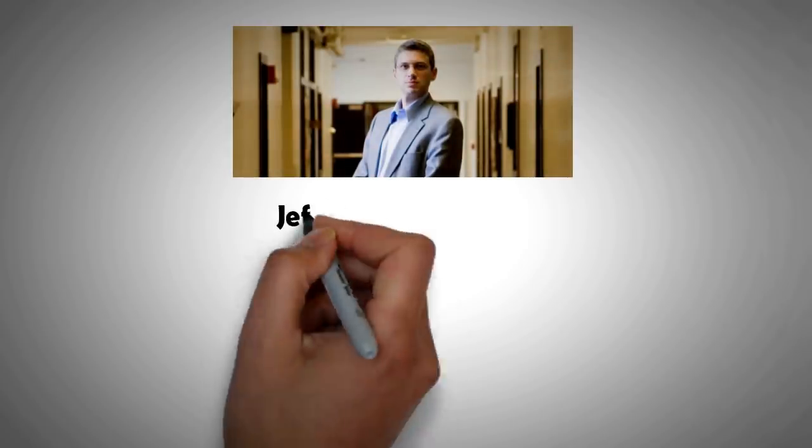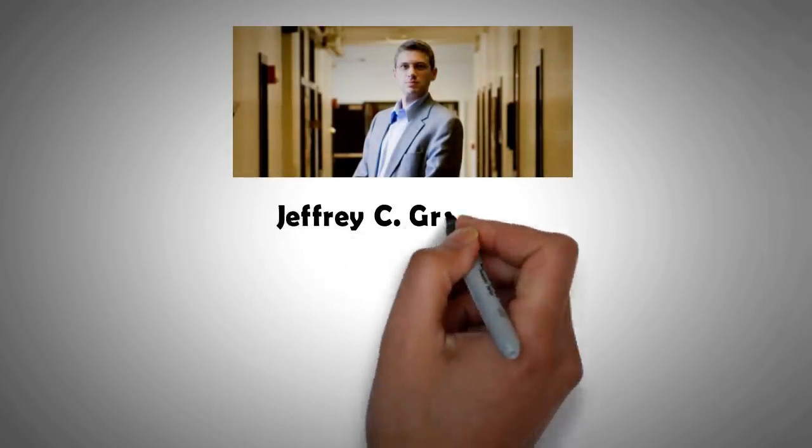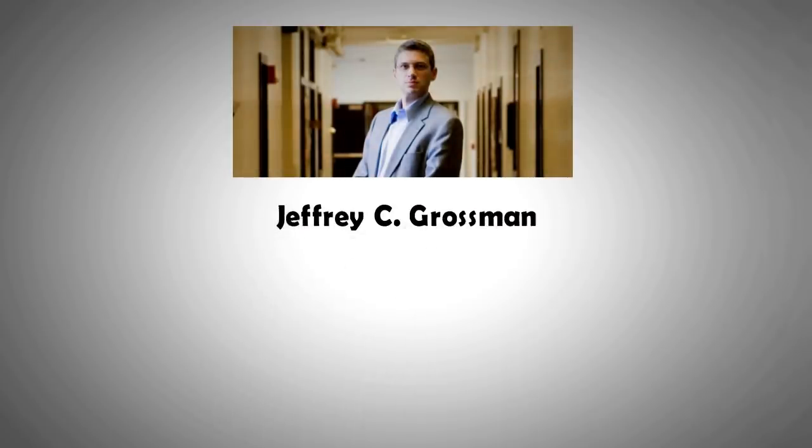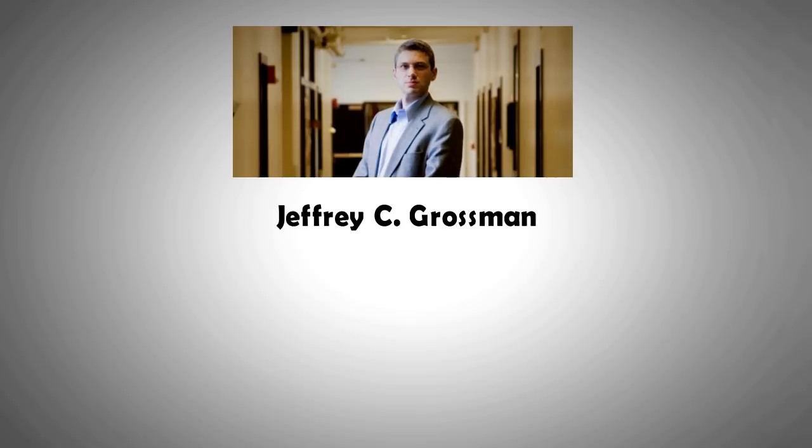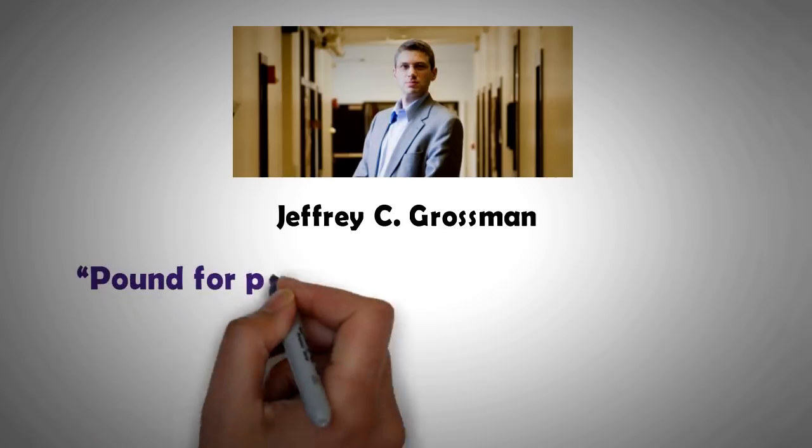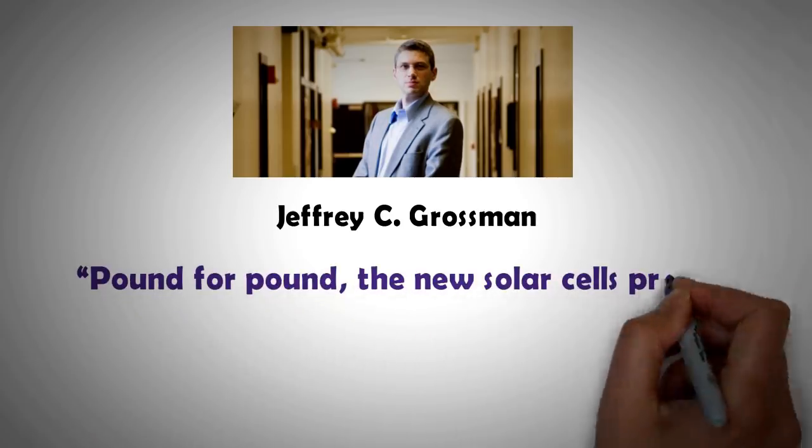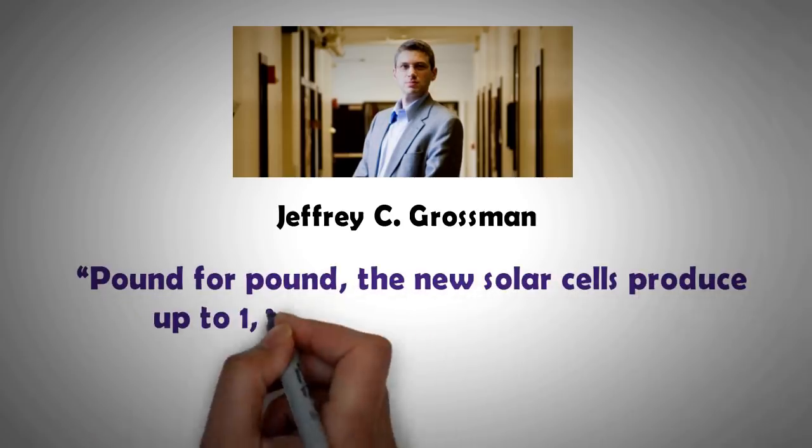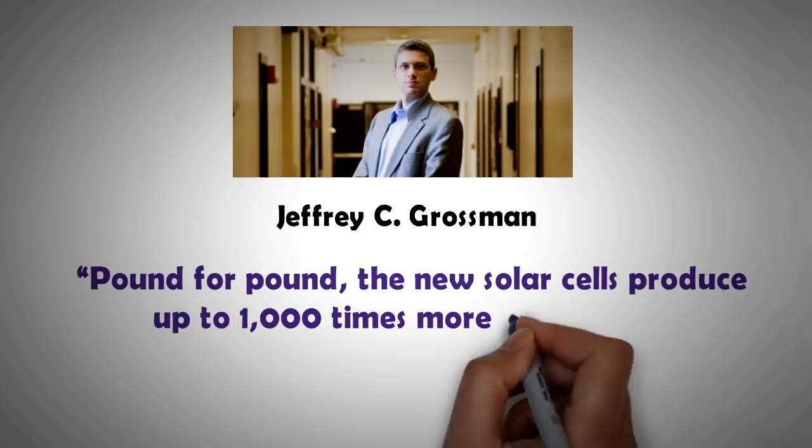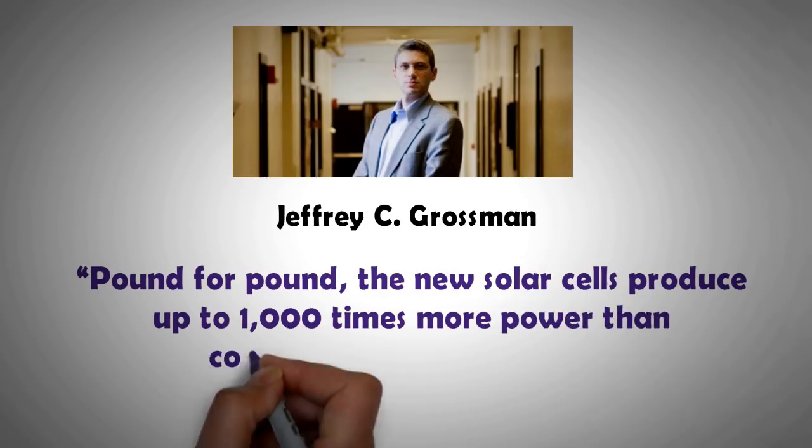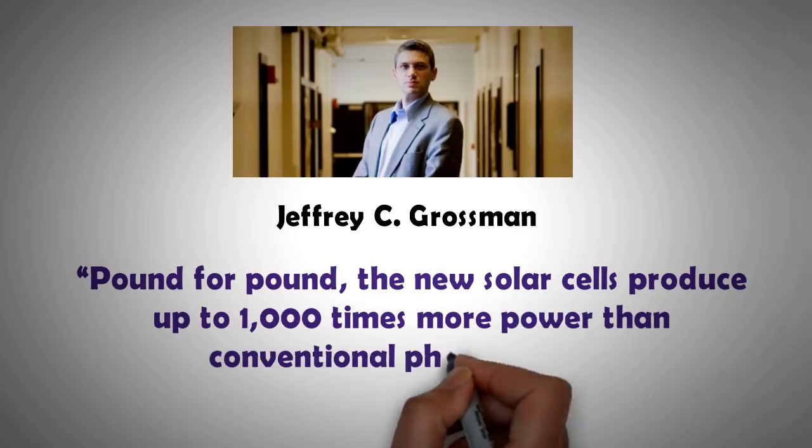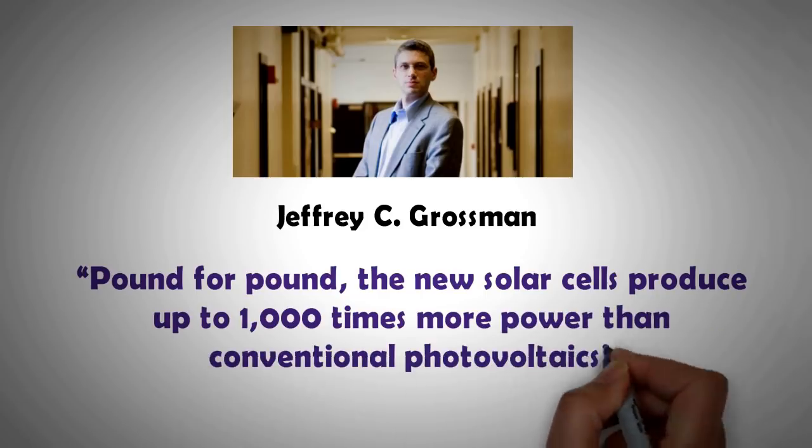Or in other words, as Jeffrey Grossman, professor of engineering at MIT, puts it, pound for pound, the new solar cells produce up to thousand times more power than conventional photovoltaics.